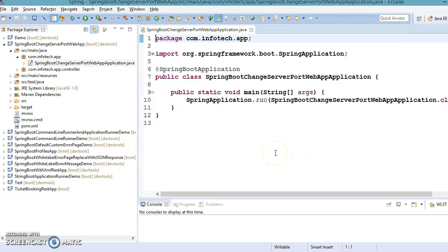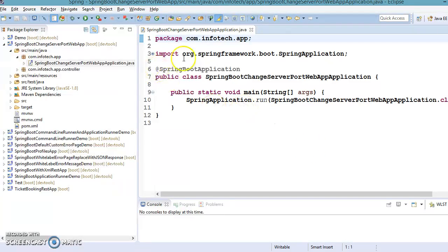Hello friends, my name is Kisan and welcome to this video tutorial. In the previous video tutorial we learned how to change the port number of the embedded Tomcat server in a Spring Boot web application.